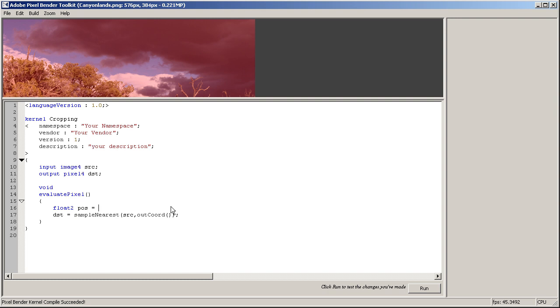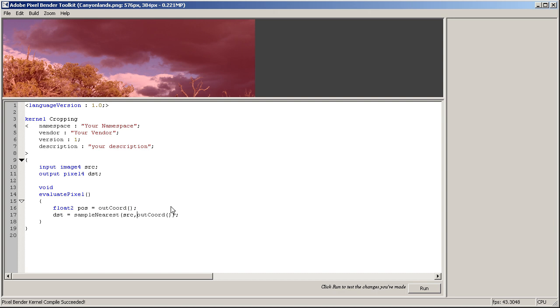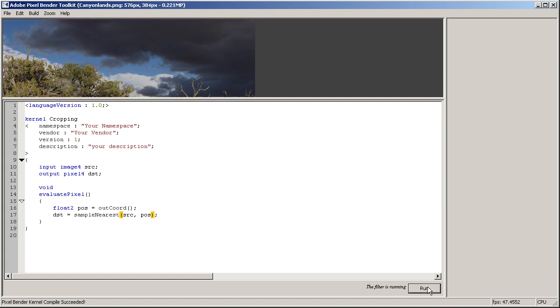So just to keep things simpler, I'm going to create a new variable which is going to be type float2. I'm gonna call this position and I'm gonna say that it's equal to out coord. And right now I can replace this code with our variable just like we do in After Effects. Okay, good.